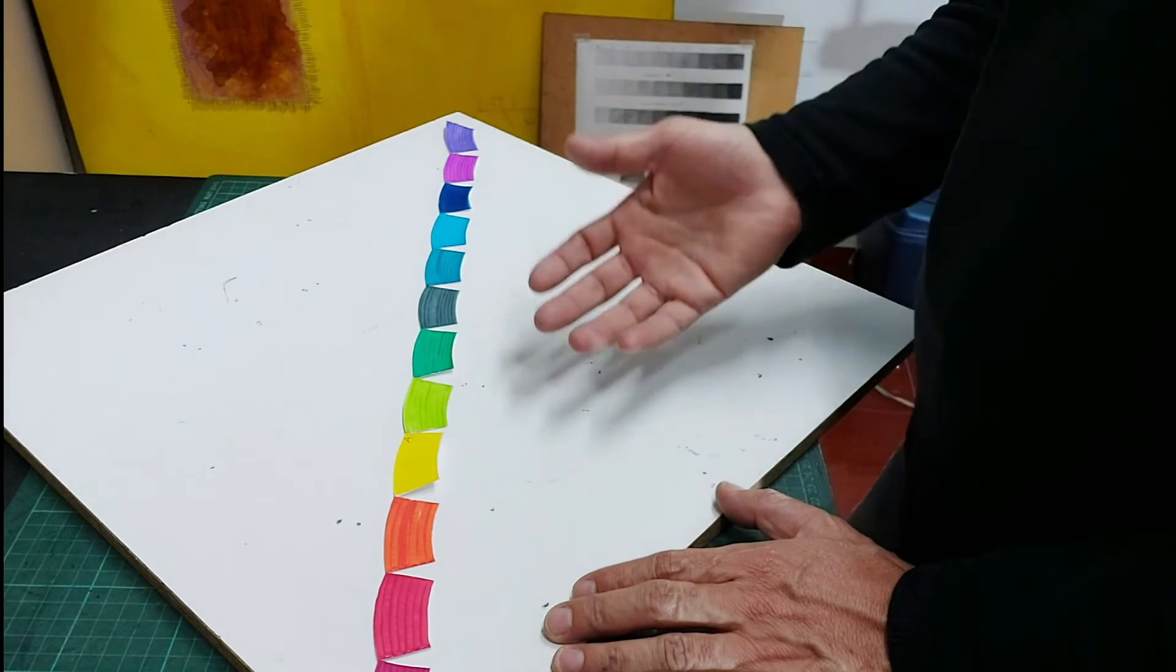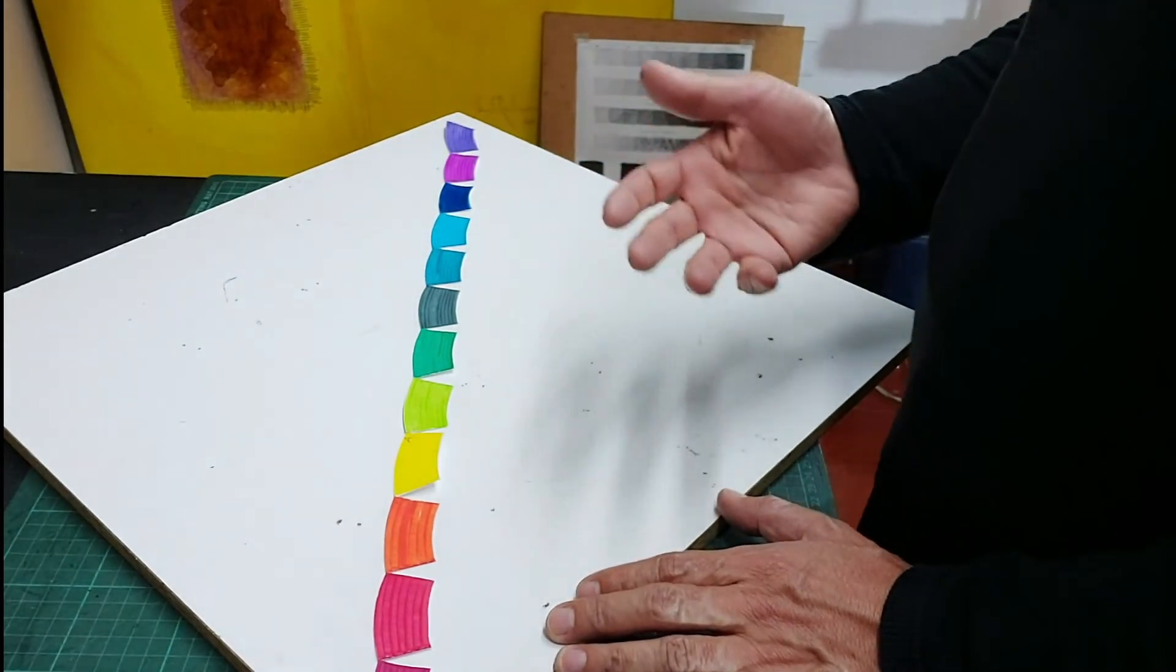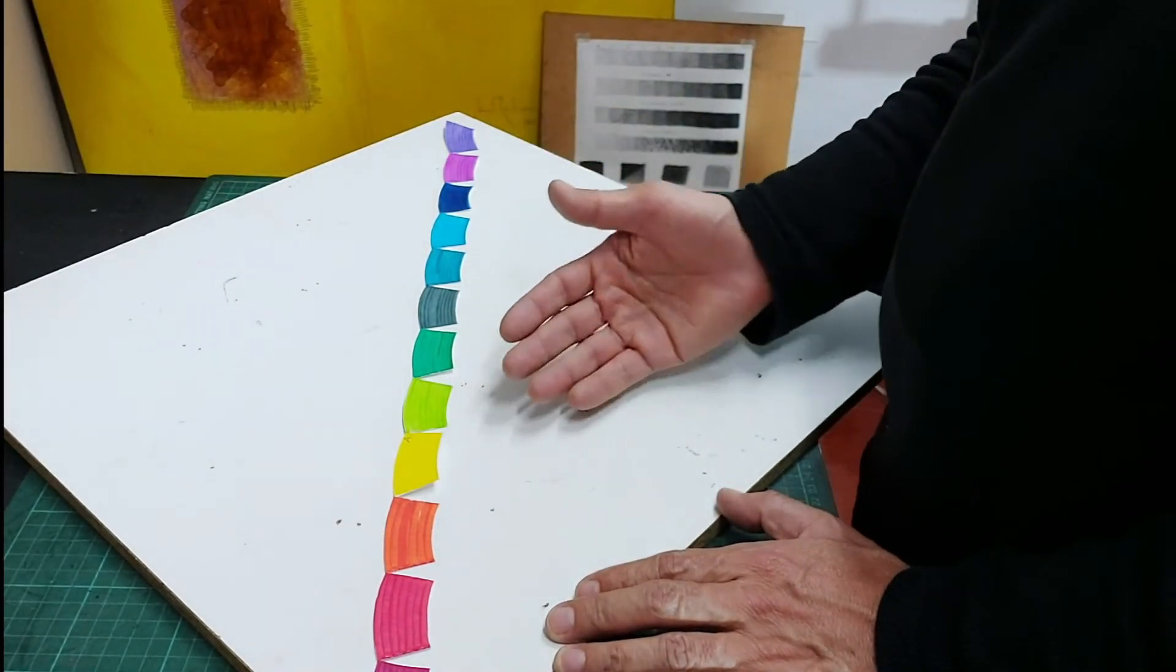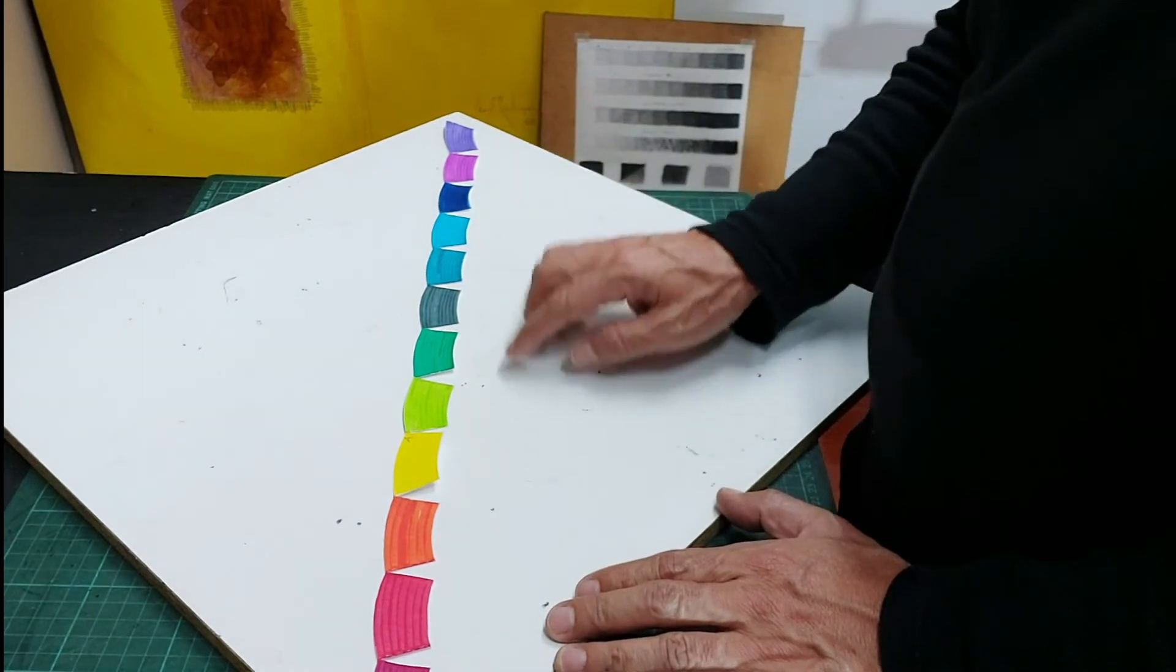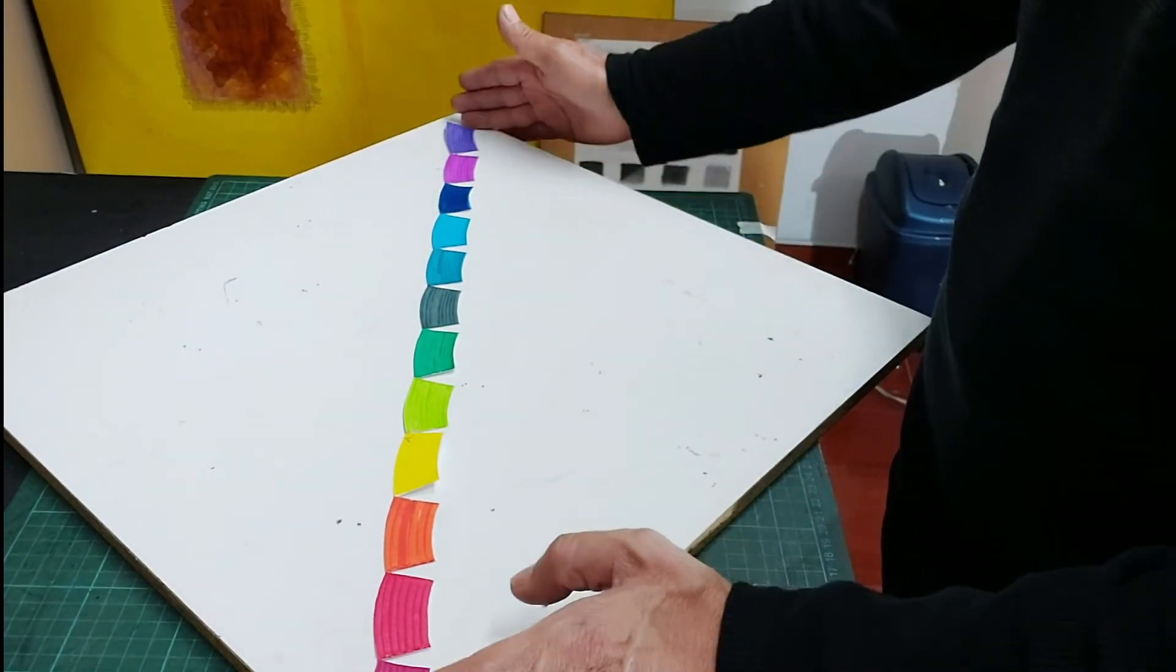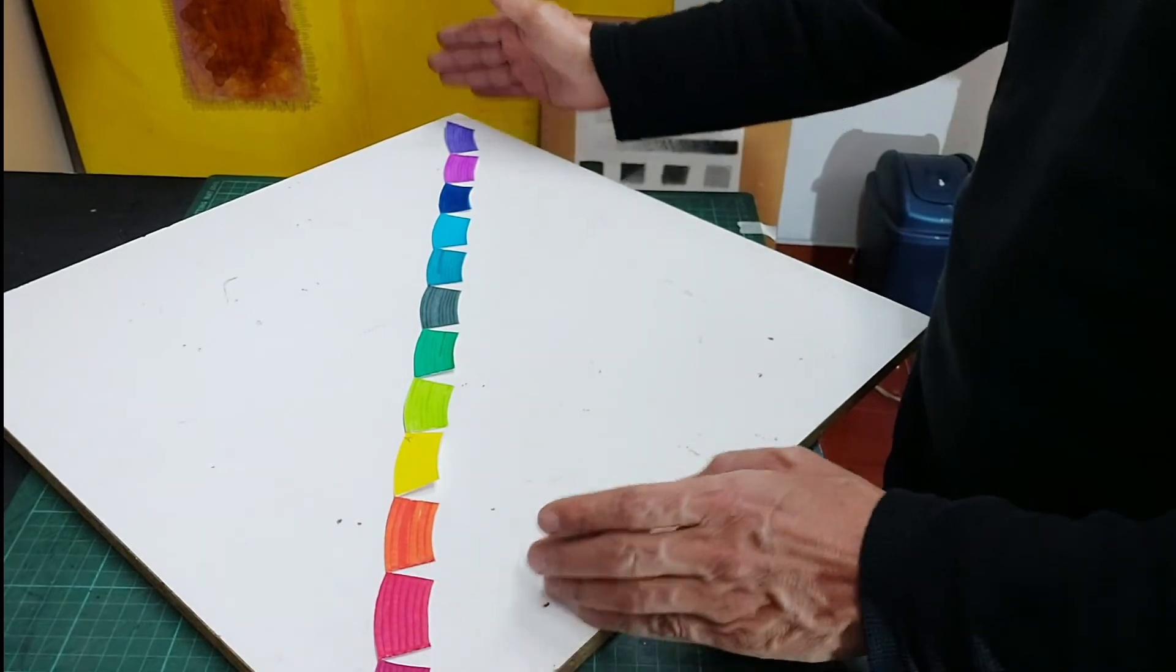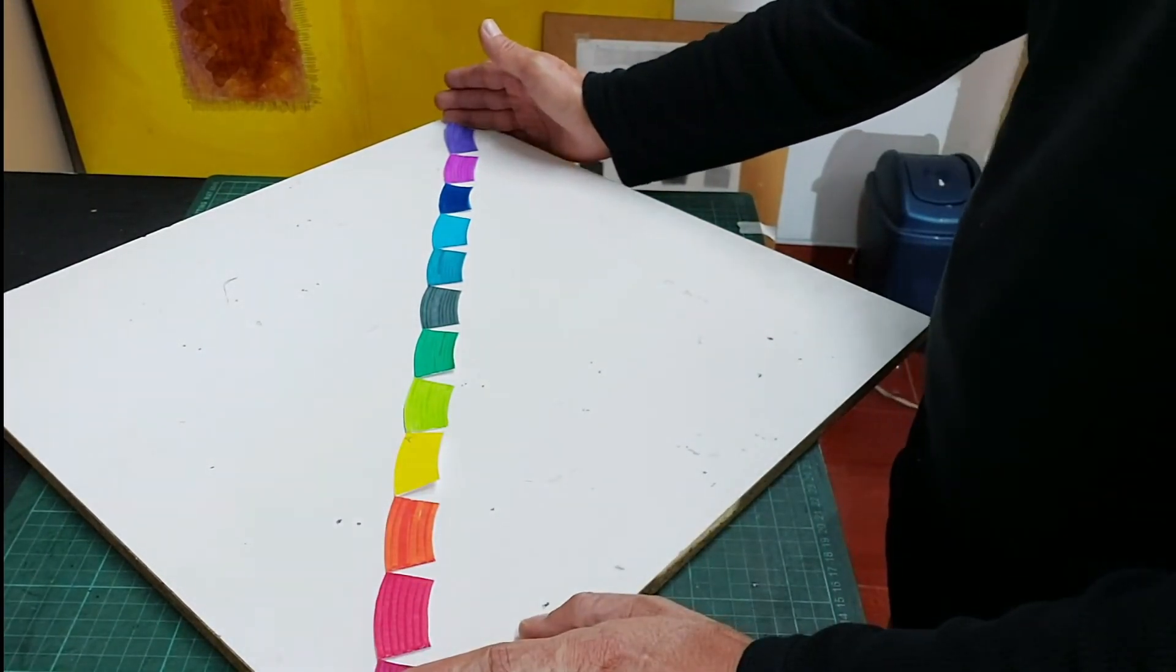Y que es muy, de mucho prestigio, en el momento de corregir un color, teniendo en cuenta las longitudes de onda, o los espectros de luz que tienen, tanto los violáceos o ultravioletas, como los infrarrojos.